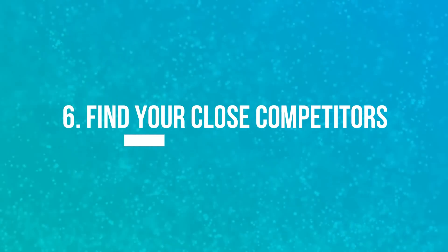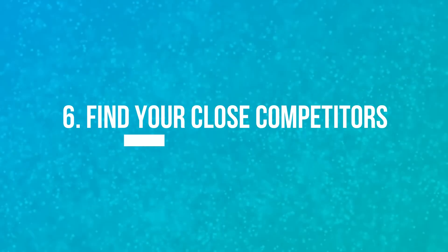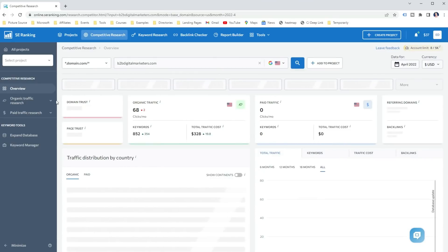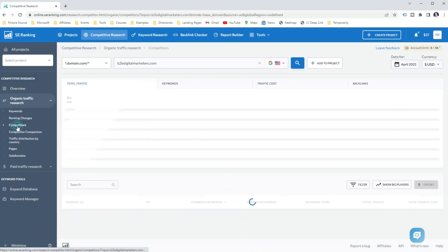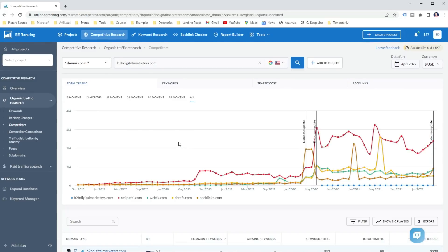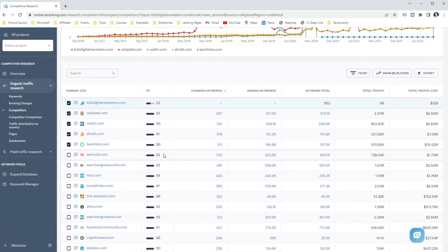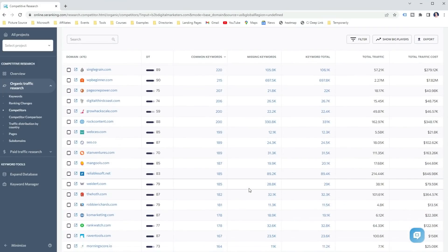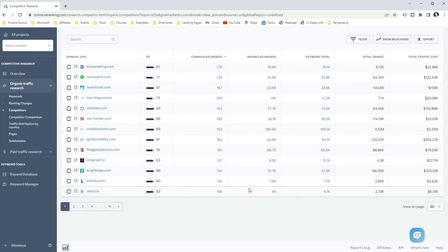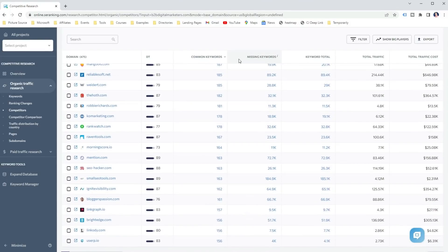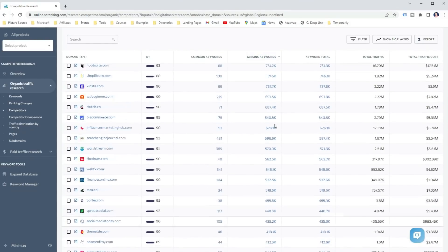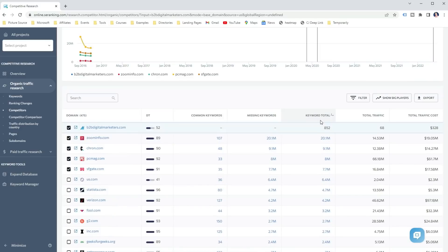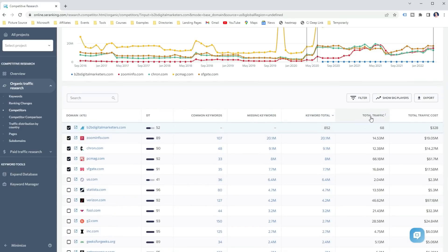Another way how I like to use a Competitive Research Tool is when I need to find my close competitors. To do that, analyze your website using the Competitive Research Tool and in SE Ranking go to the Competitors report in the sidebar menu. This gives you a list of hundreds of close competitors based on your ranking keywords, and you will get important information about the competitors such as the common keywords you share, the missing keywords, their traffic, and more. This is one of my favorite methods to quickly find any close competitors so I can start analyzing them for any keyword and backlink opportunities, or even create a long list of potential guest posting sites.